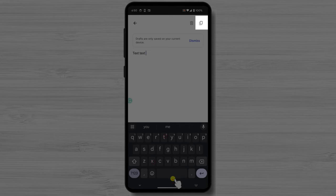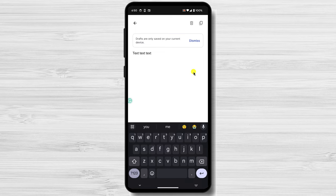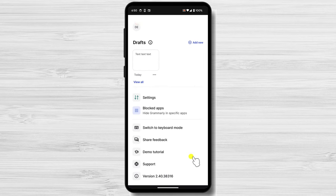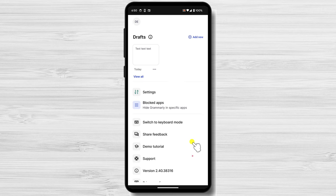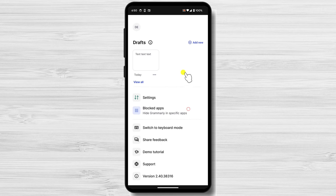This is how you use Grammarly on Android. In this video, we've learned how to use Grammarly on Android. Grammarly is a powerful tool that can help you improve your writing by checking for grammar, spelling, and punctuation errors, as well as suggesting stylistic improvements.